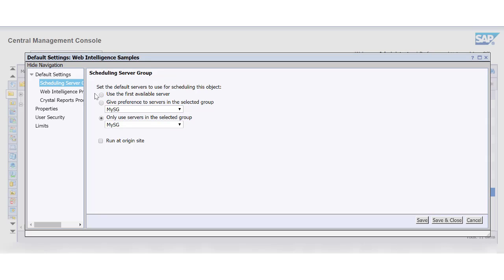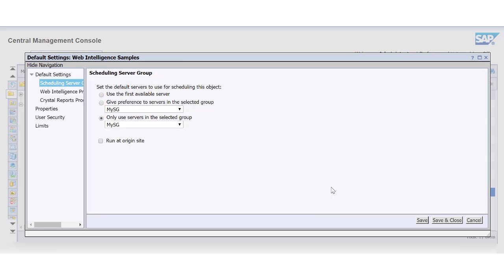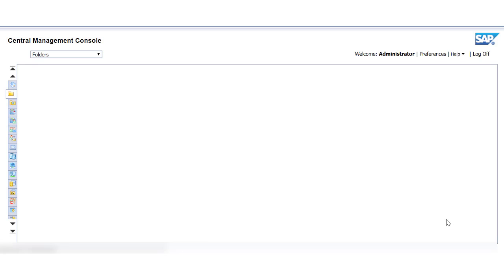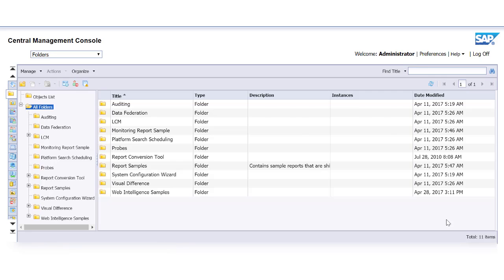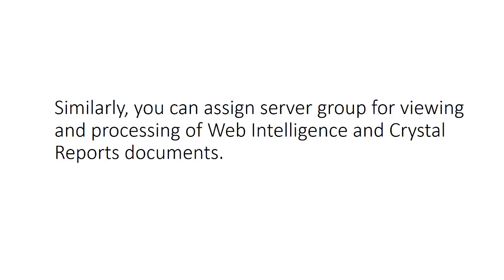The three options are: use the first available server, give preference to servers in the selected group, or only use servers in the selected group. After assigning a server group, save and close the window to successfully map the folder to the server group. Similarly, you can assign server groups for viewing and processing of web intelligence and crystal report documents.